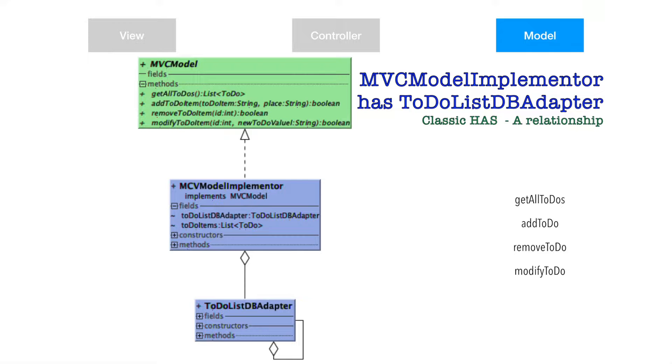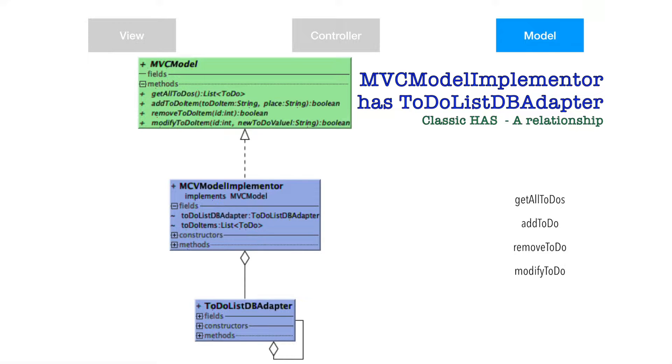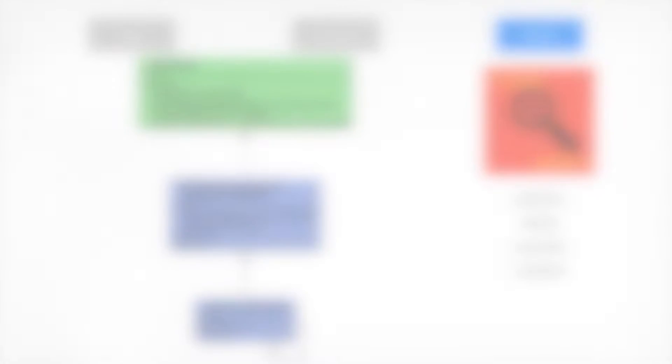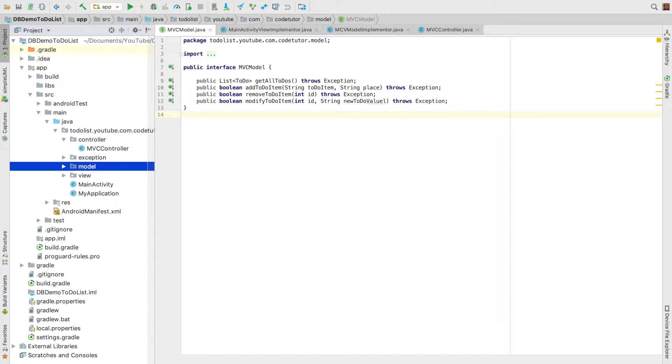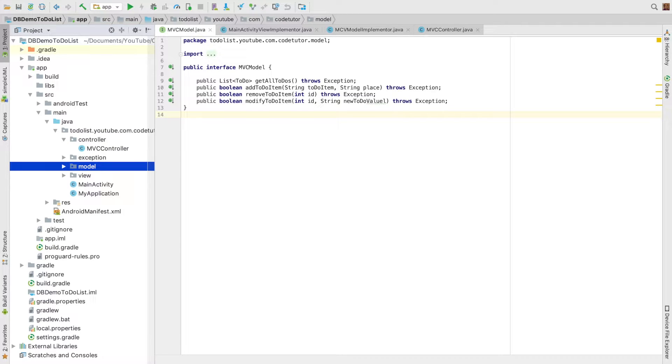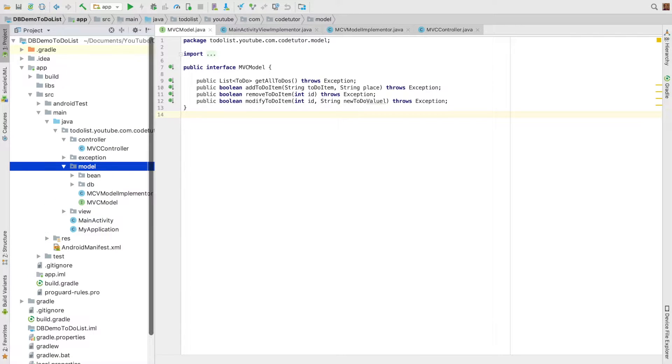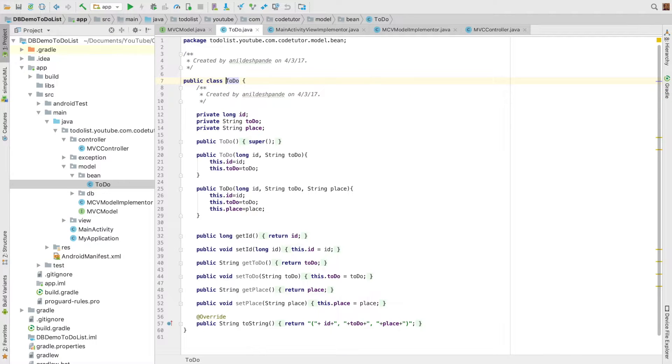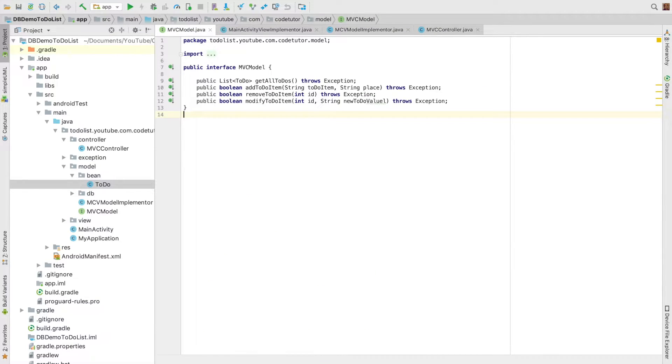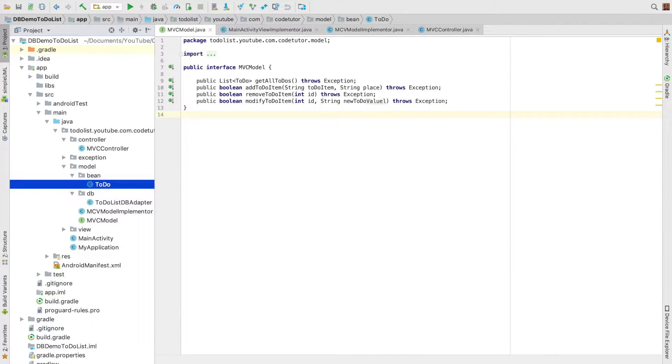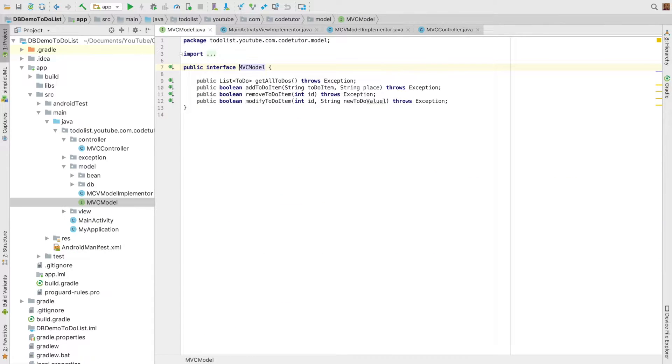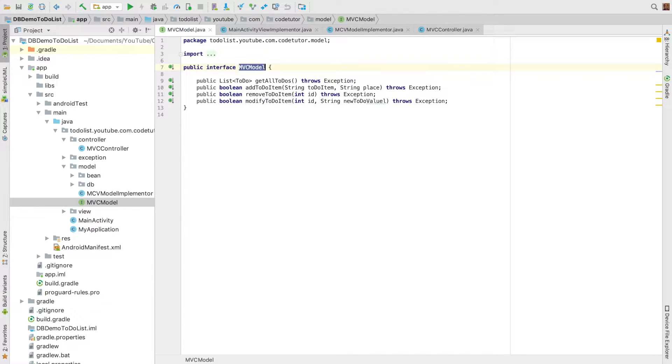So let's try to understand by having a look at the code. As you can see here I have defined a package called model. Under the package you have a Bean class which is a to-do class, and then you have a DB package. Inside that I have a to-do list DB adapter. And other than that the main class under discussion here is MVC model. If you can observe here I have this MVC model defined as interface.